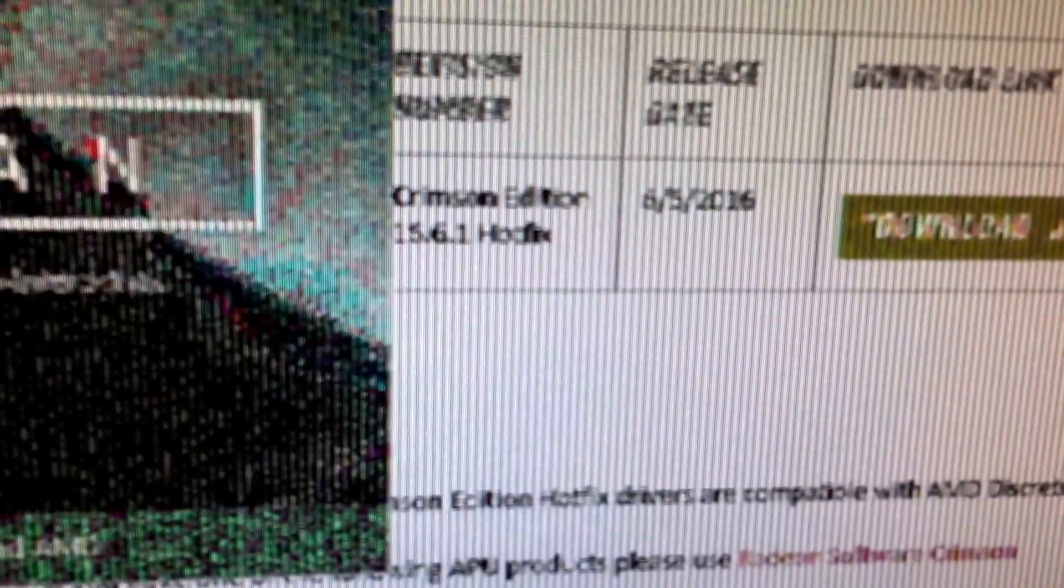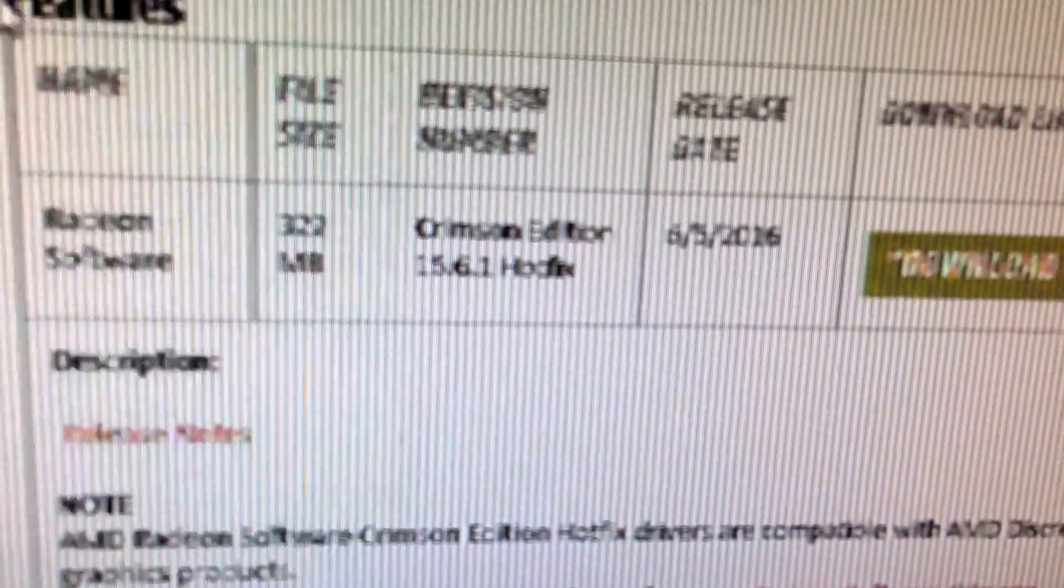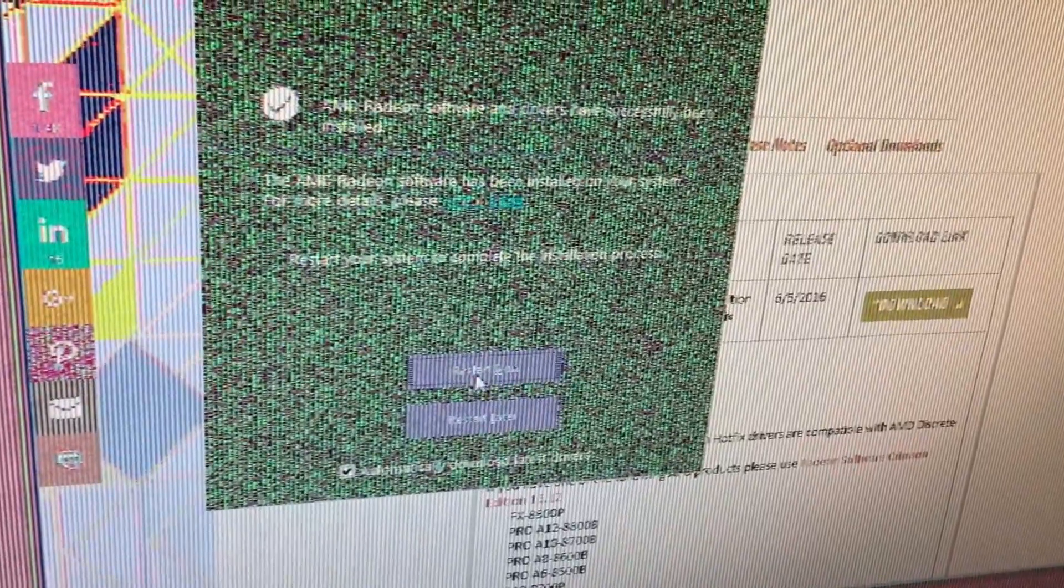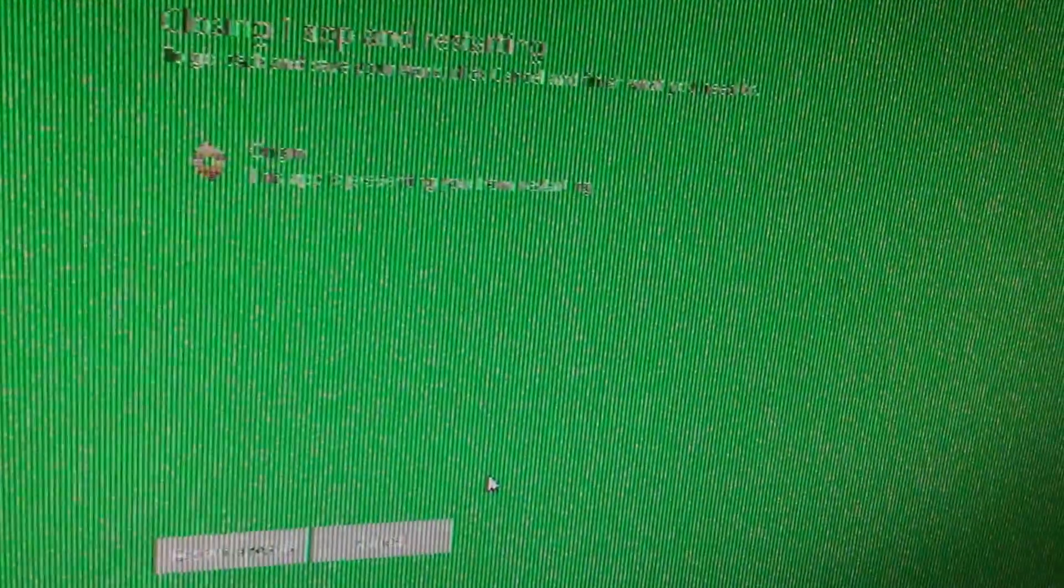This part of the install process comes back completely scrambled. Right there, you saw it. So these drivers, 6-5-2016, 16-6-1 hotfix, immediately scrambles up. Restart and it's going to be scrambled again from now on.